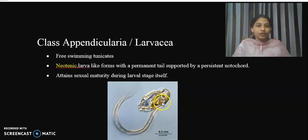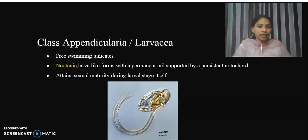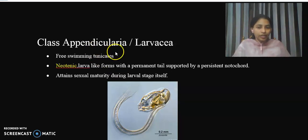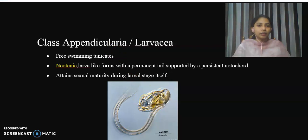In Subphylum Urochordata, all organisms are called Tunicates. In this subphylum, all organisms are generally sedentary. However, the members of Class Appendicularia are actually free-swimming.